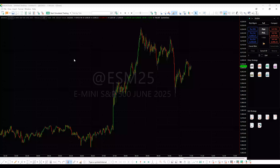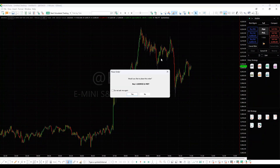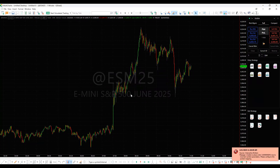Let's say your data source is not the same as your broker. For example, you have an IQ Feed symbol on the chart and you intend to send orders to Interactive Brokers. If you try to place an order without symbol mapping, it will be rejected and you will see an error message.